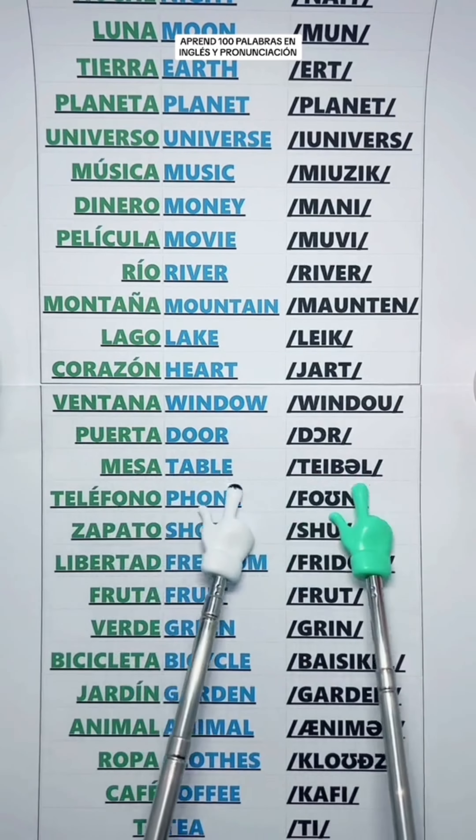Building — Edificio. Hospital. Plant — Planta.